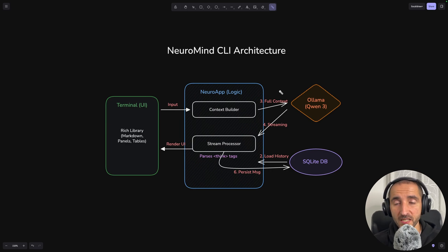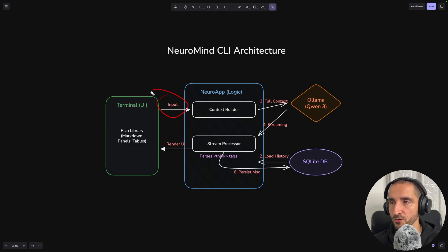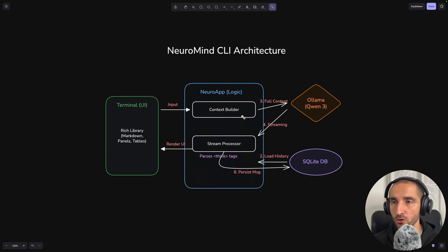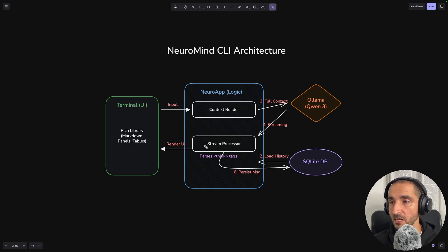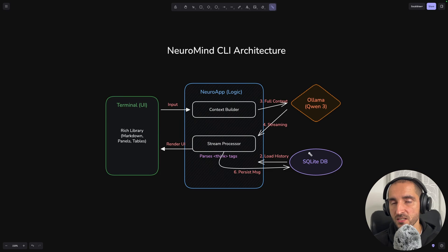Of course you can replace that with any database that you like. The flow of the application is going to go from the terminal with the user input into the context builder, which is essentially a list of messages that we're going to be sending to the Ollama instance. The Ollama instance is going to give us a response, and this response is going to be streamed back to the streaming processor, an internal class we use to stream the responses and render them back to the user. After the streaming is done we are also going to be storing the messages into our SQL database so our chatbot is going to have persistent memory.